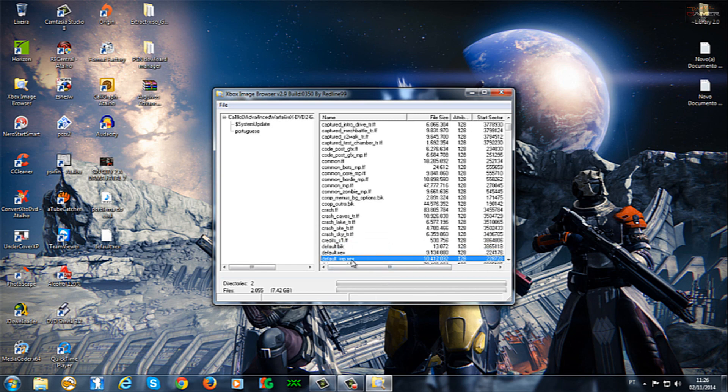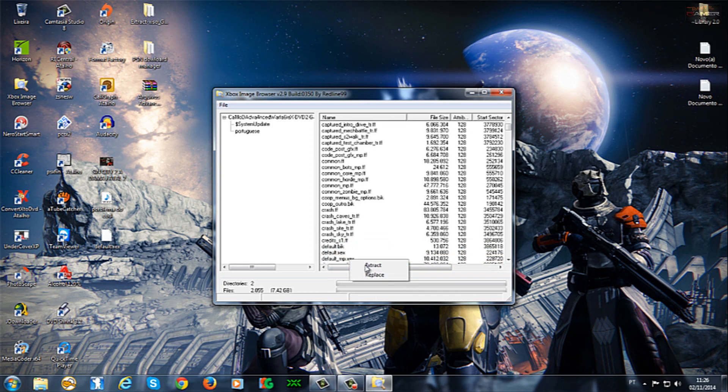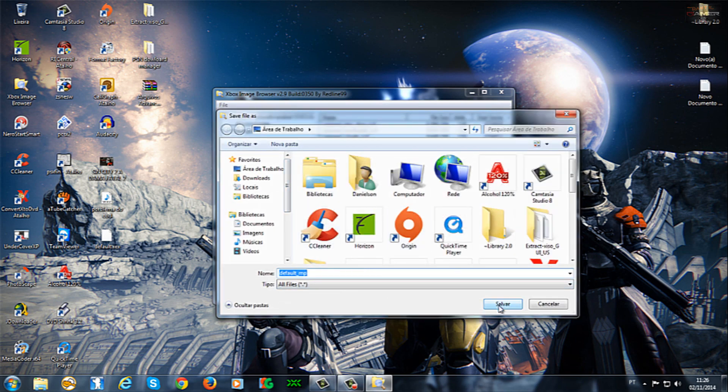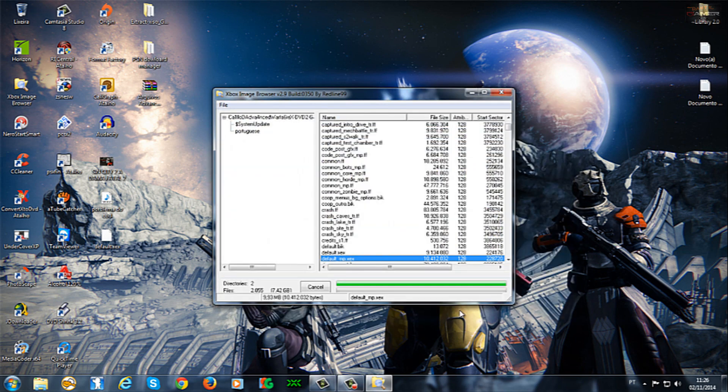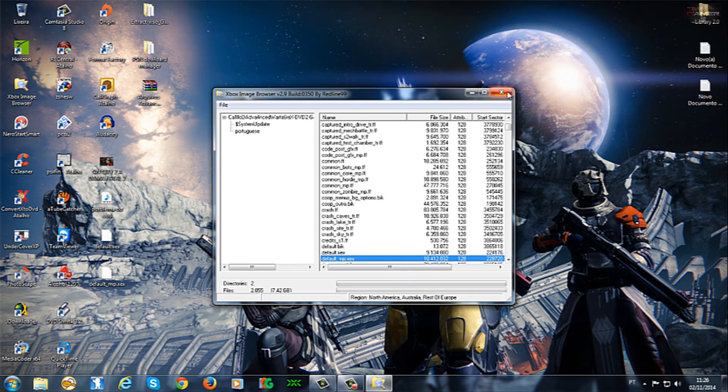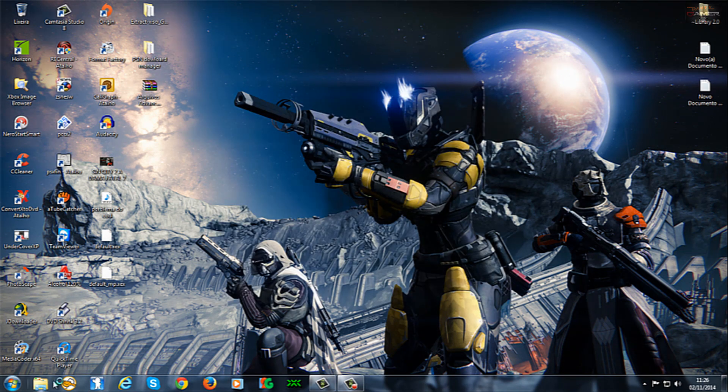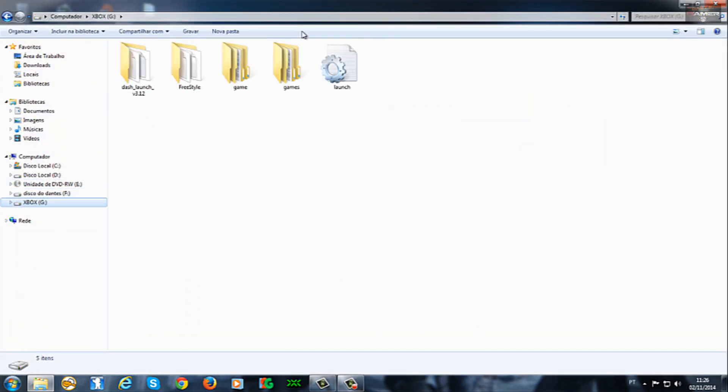E esse outro aqui, ó. Esse dois aqui, vou ter removido a minha ISO. No caso, aqui é a região... Essa aqui é a região NTSC-U, que é, no caso, a versão brasileira. E coloquei dentro da pasta, onde está o meu jogo aqui agora.